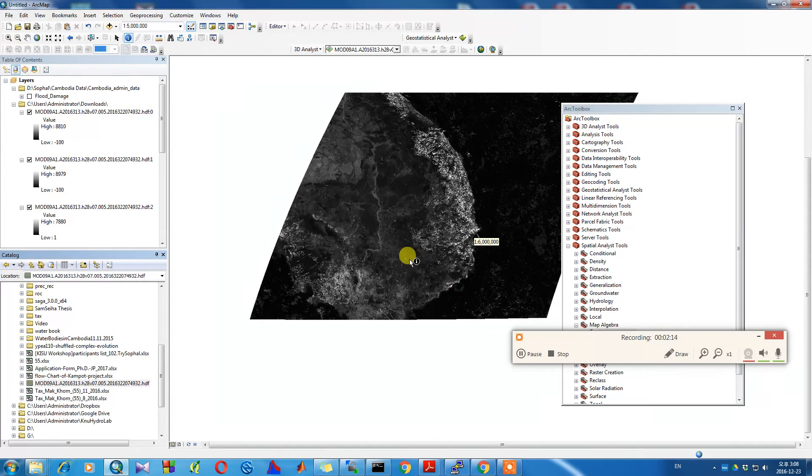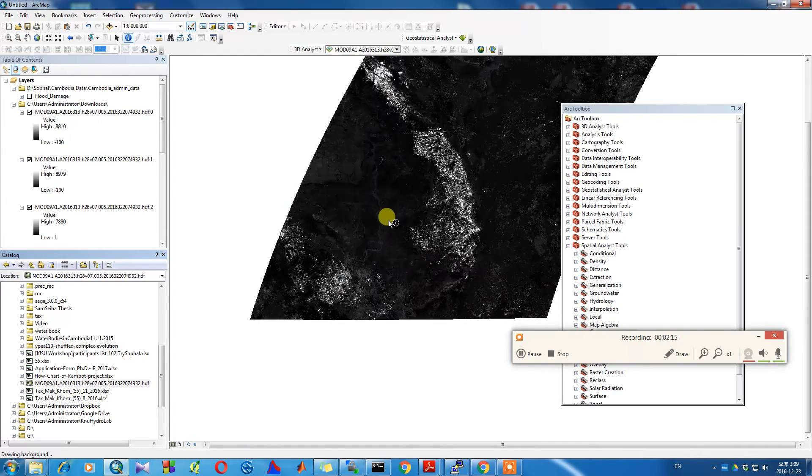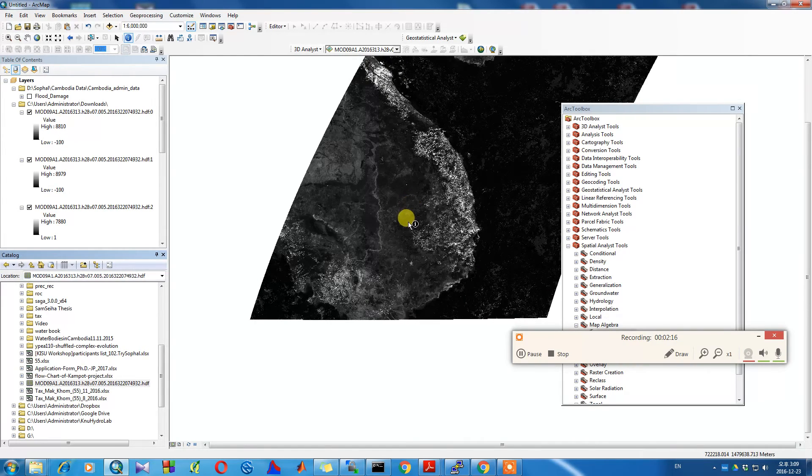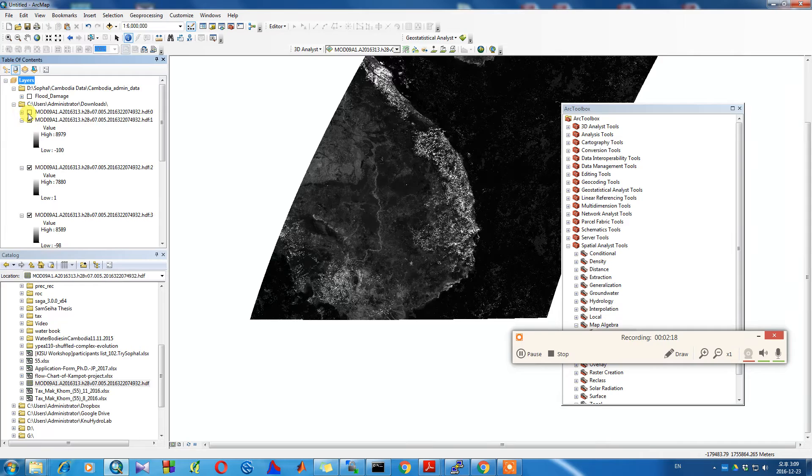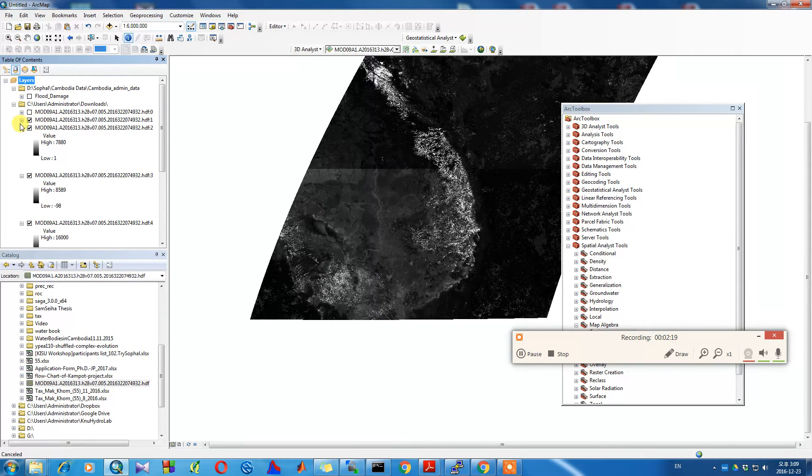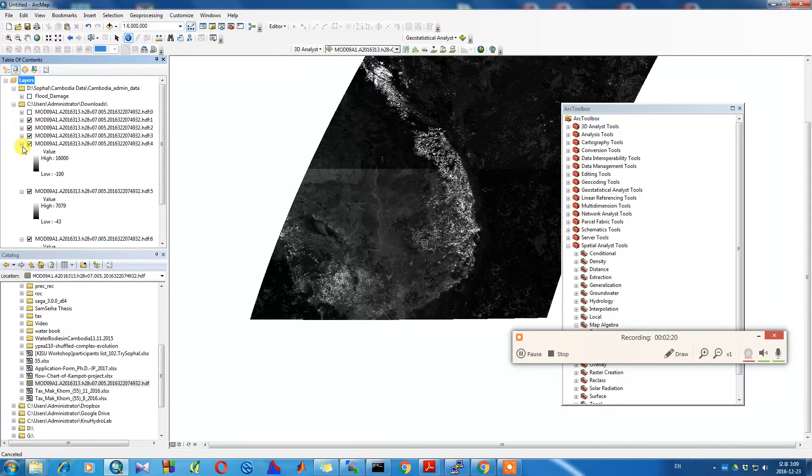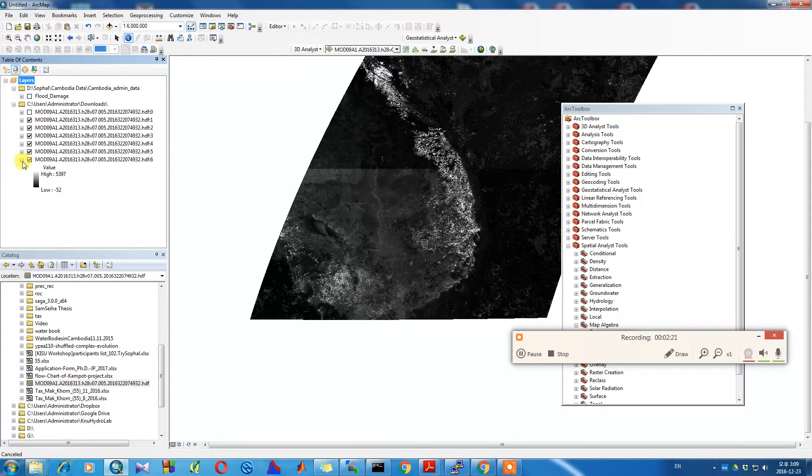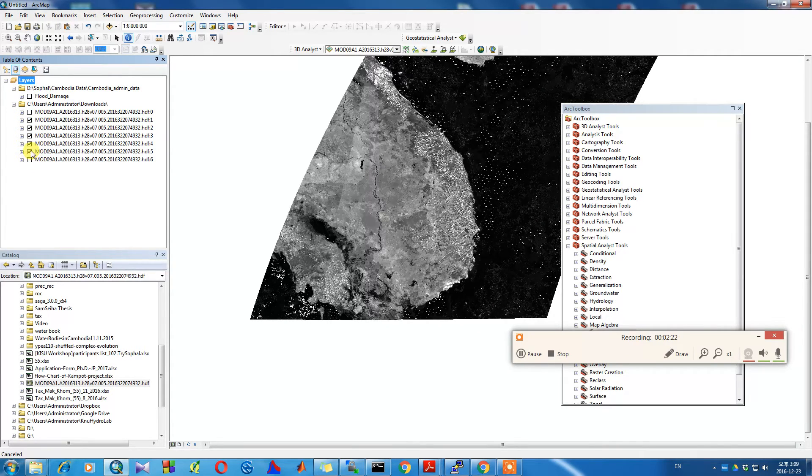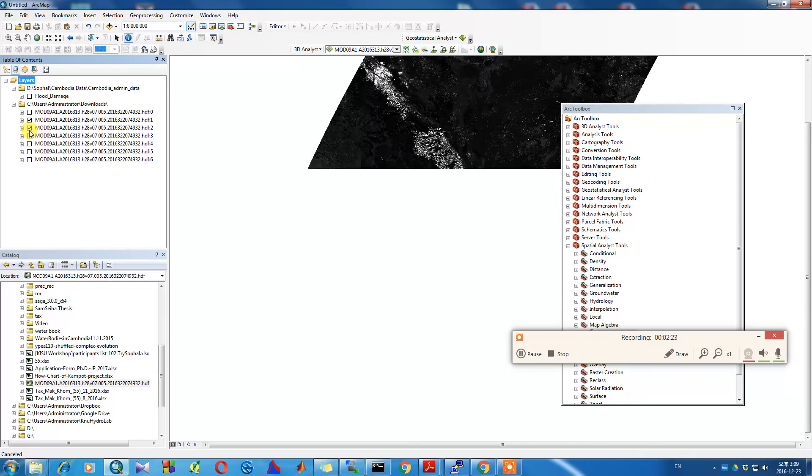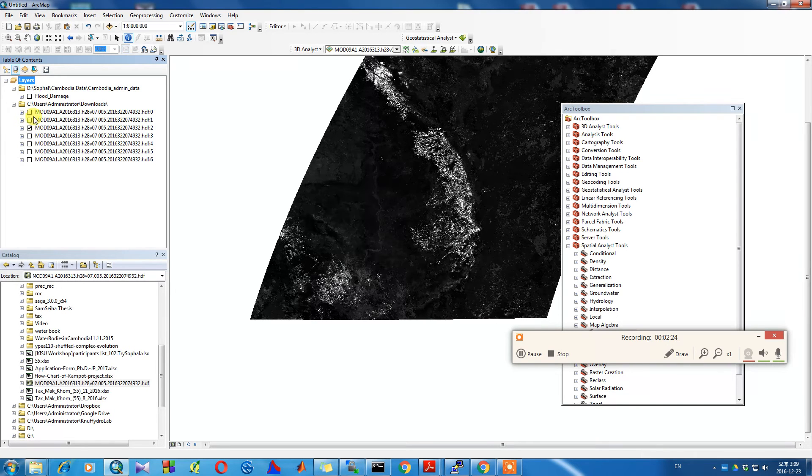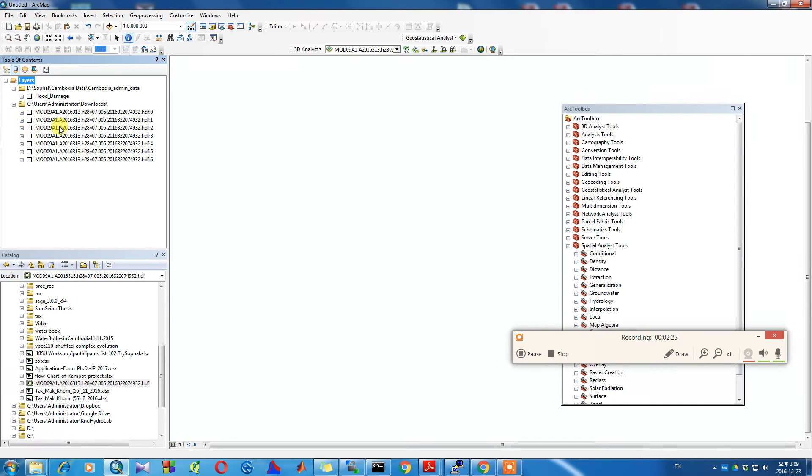We can see again what the NDVI value is, as it says in the cursor location value. Display number one is the NDVI and display number two is our color composition.